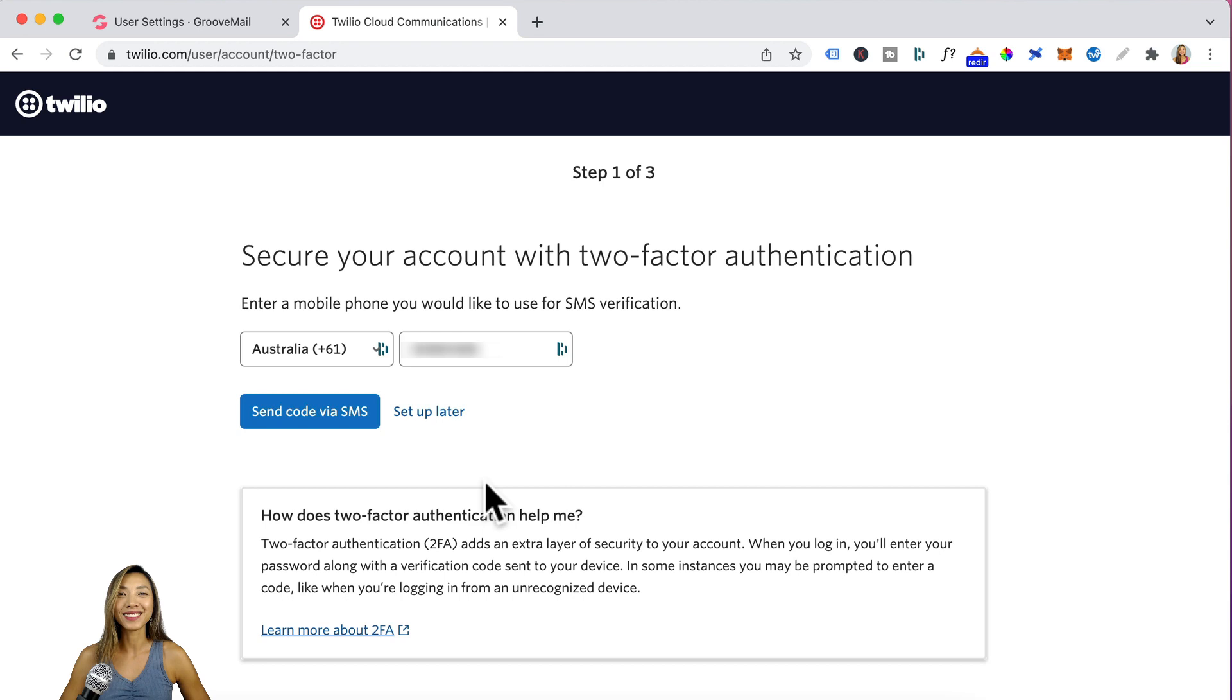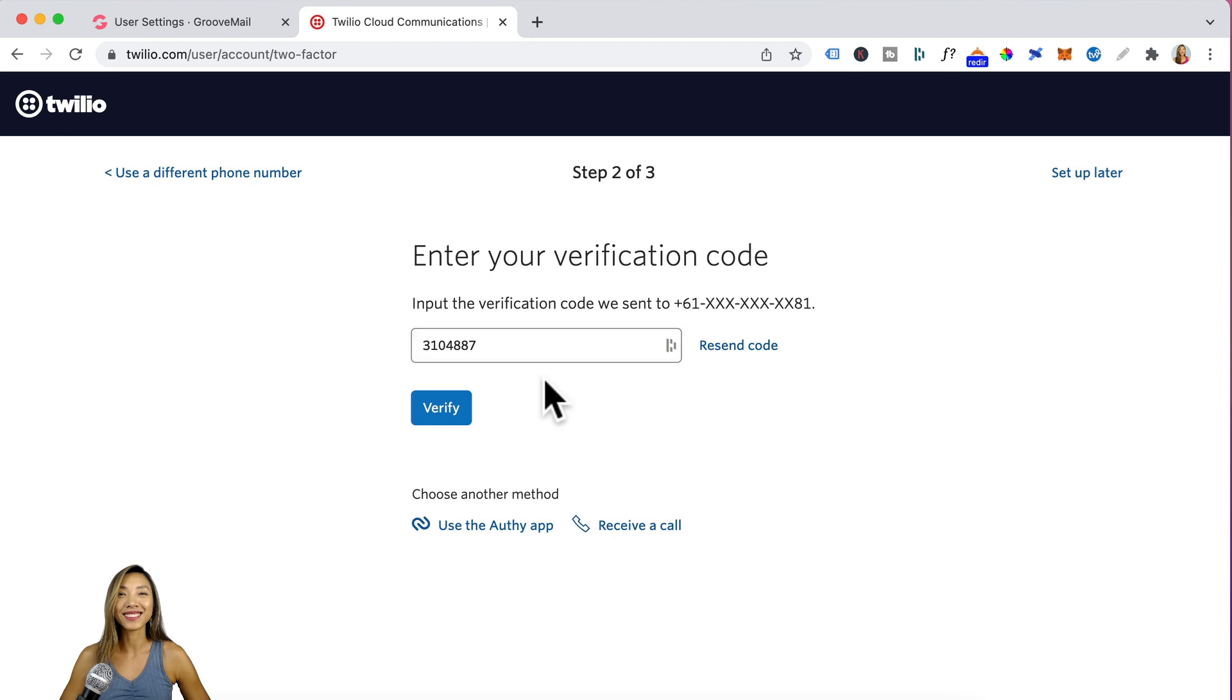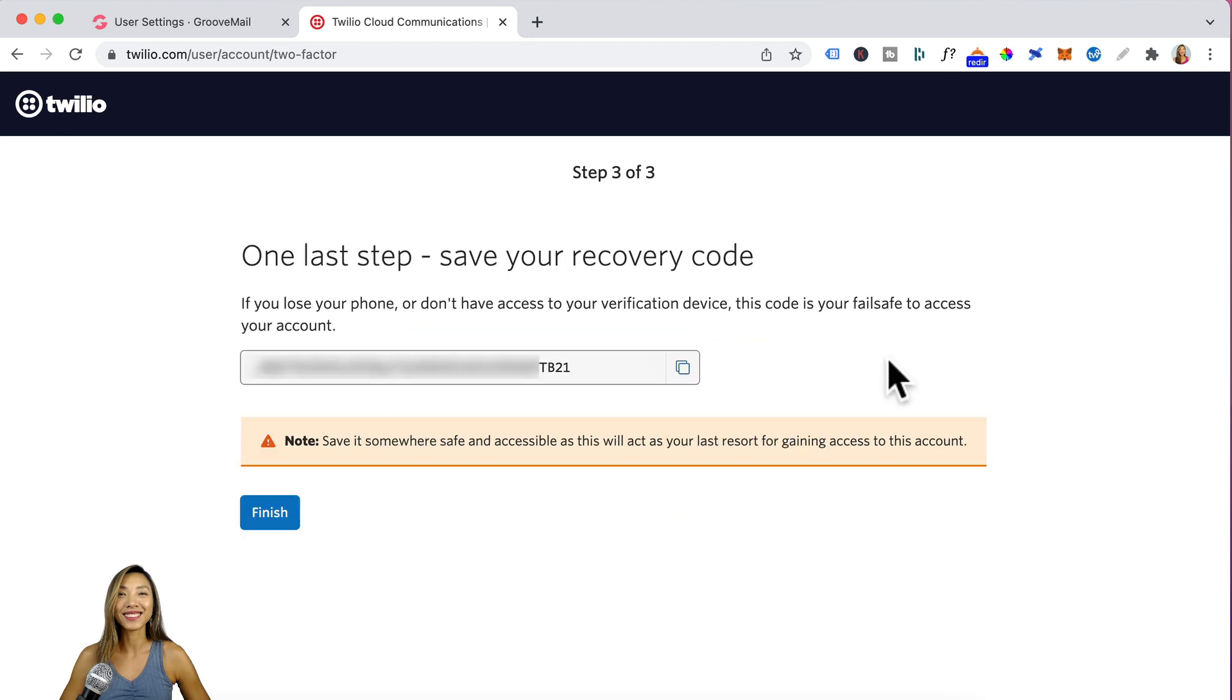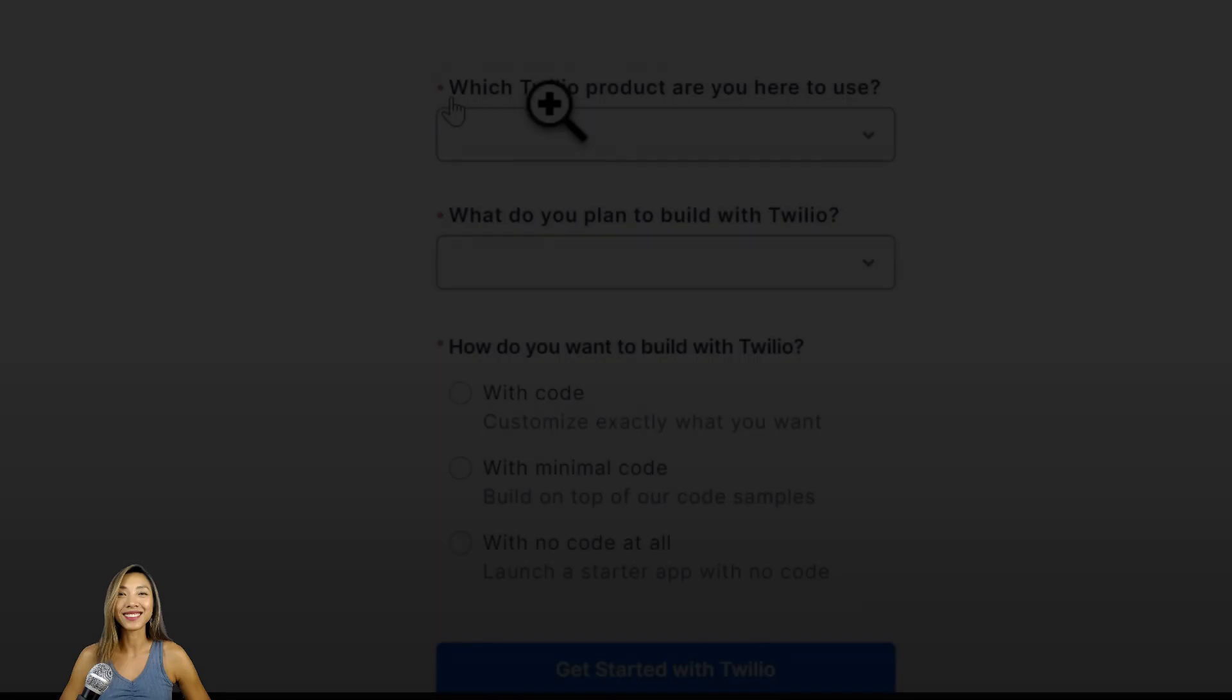You will then add your mobile phone number and click on send code via SMS. Once you've entered in the code sent via SMS to you, click on verify. You will be given a recovery code so just click on copy and save it somewhere safe.